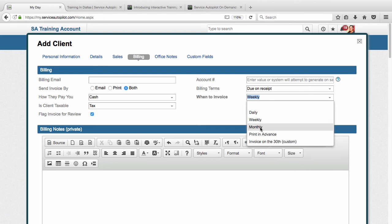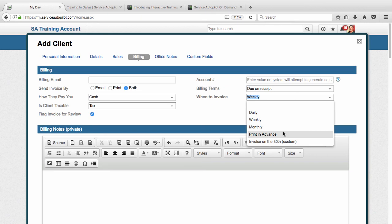Monthly works in a very similar way where all your jobs completed in that month will show up on one invoice. And the invoice will generate at the very end of the month at the very end of the day on that month. And then print in advance means that the invoice will generate as soon as the job is dispatched.